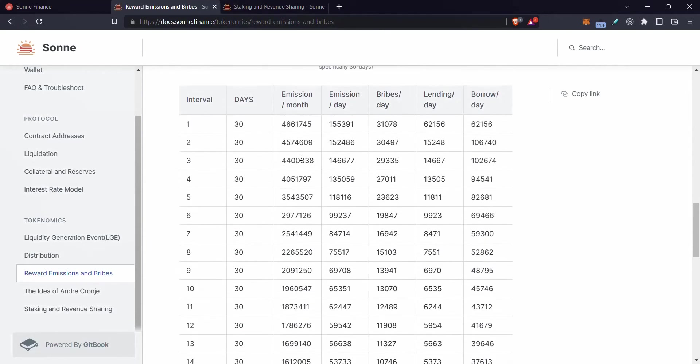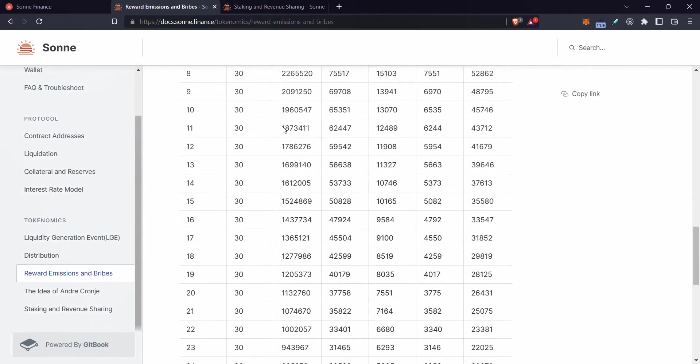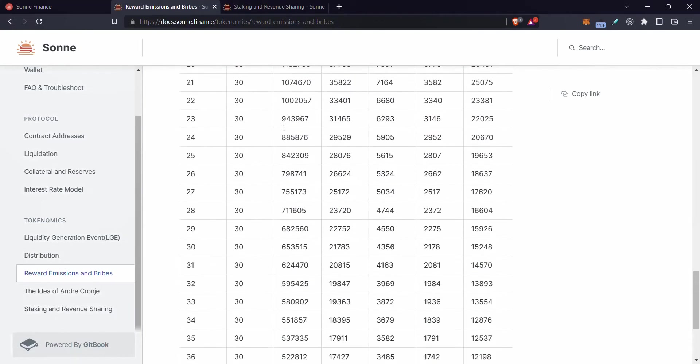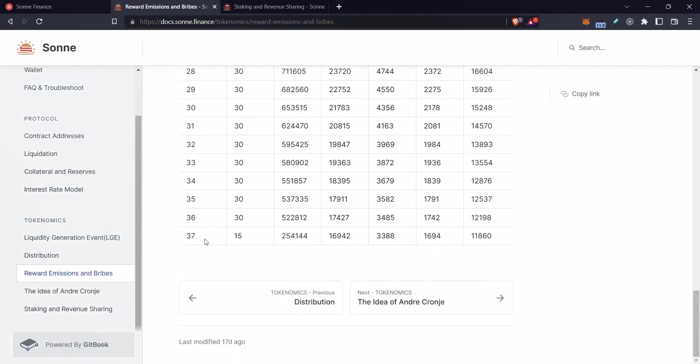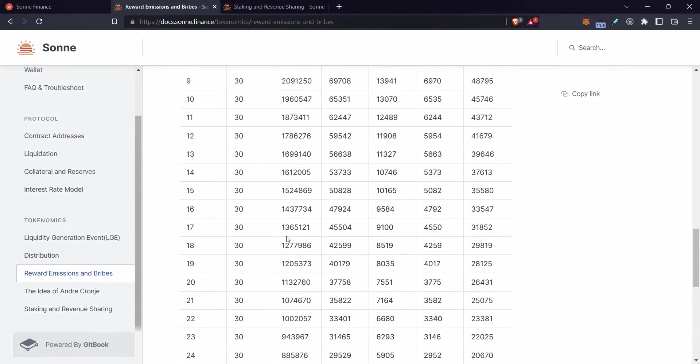And as you can see, they are reducing every month. So at the start, they're quite exuberant. And then as time progresses over the 37 months, then they're going to slowly reduce.